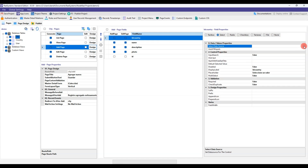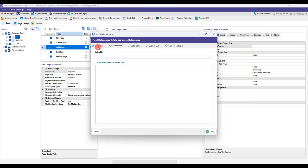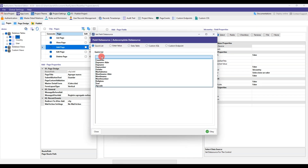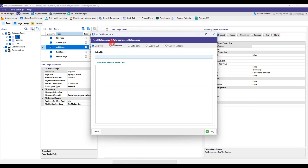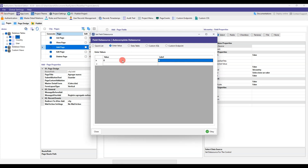We select the select option and in the data source, a box will be displayed with several options from which we can select which one we want to use according to our needs. I briefly show the options and their main characteristics with which you can interact according to your needs.